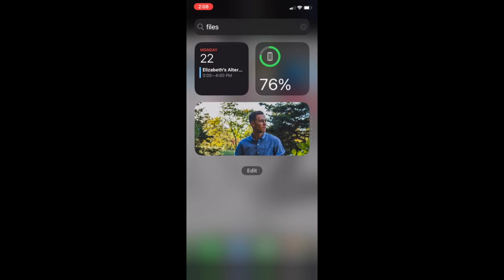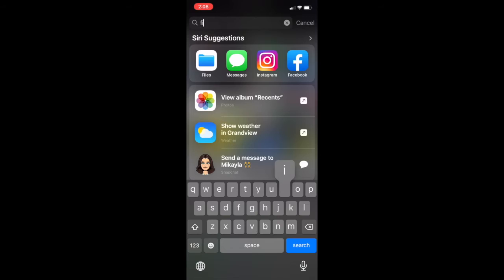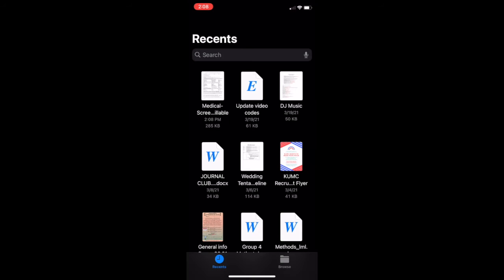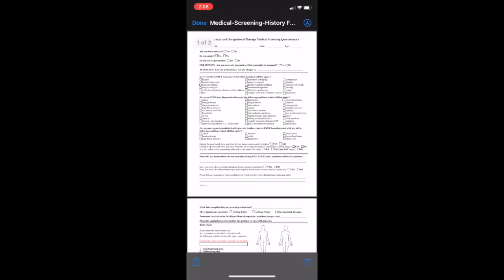Then you're going to go back to your home screen and type in files in the search bar. It'll open up all the recent files including your medical screening form.